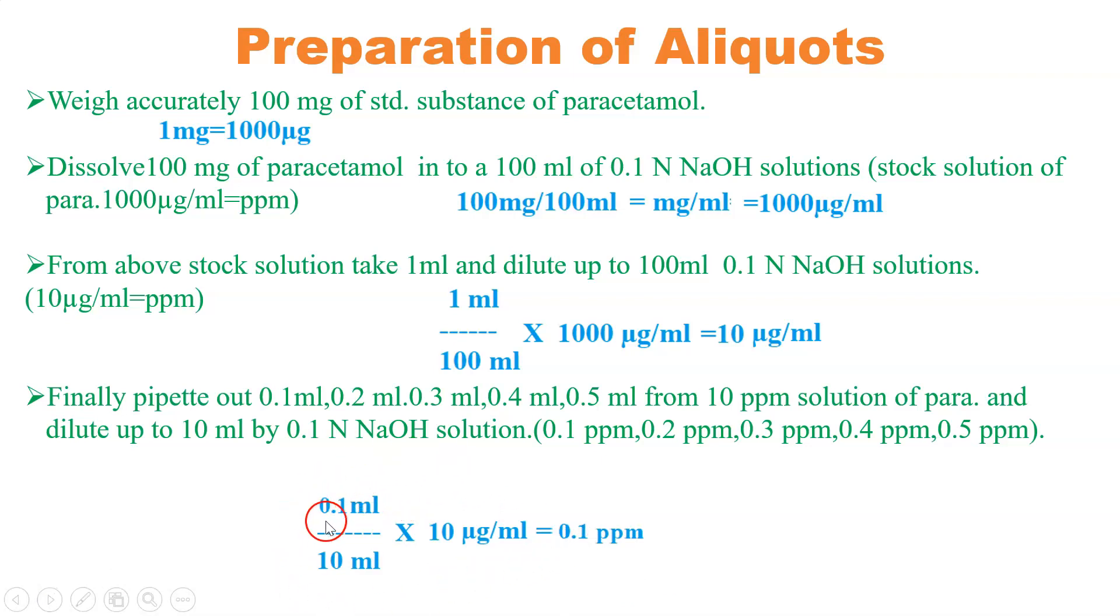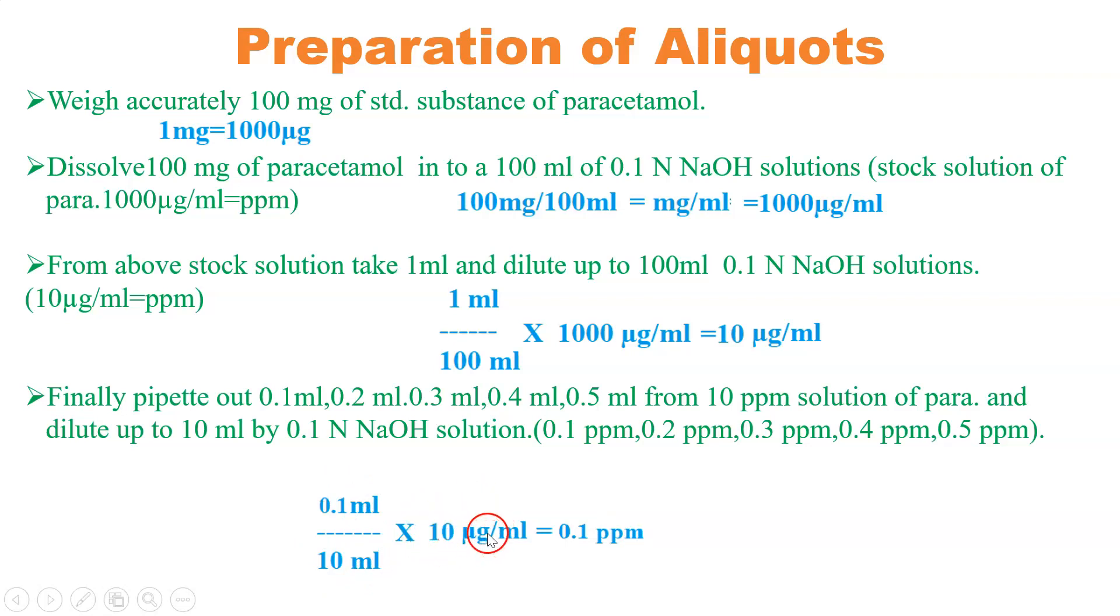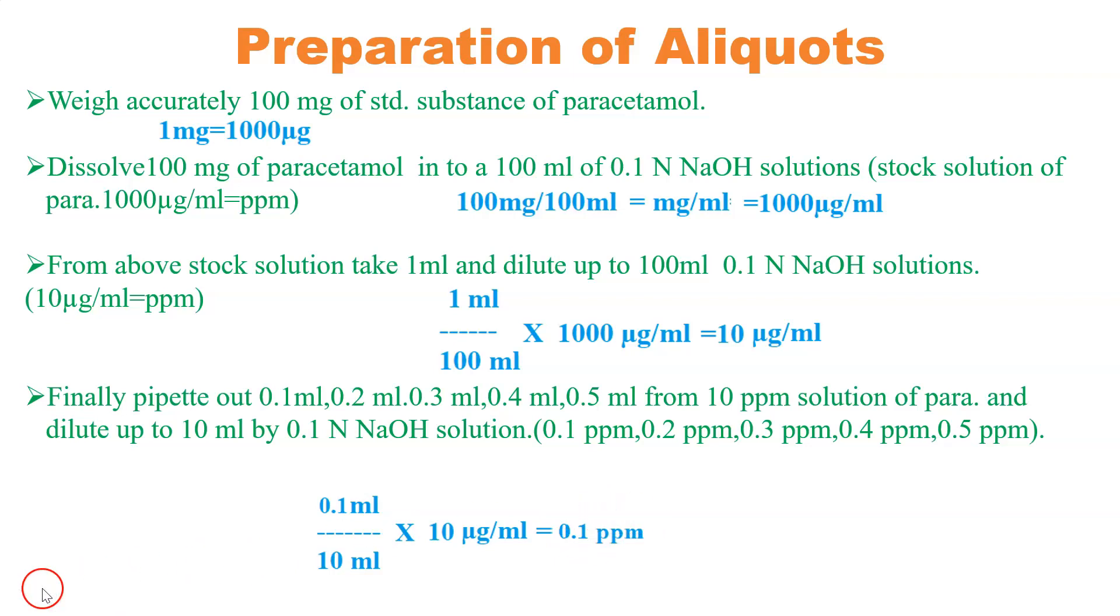We have taken 0.1 ml and dissolved in 10 ml. The concentration was 10 ppm of the solution. By solving the equation we got 0.1 ppm solution. Now let's see the calculation part.